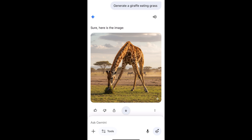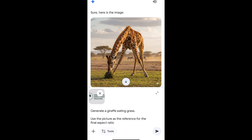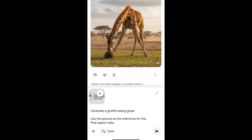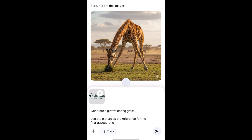So this is exactly what you do to generate that. Got my prompt here — this is exactly what you need to do. You need to ask what you want. For example, in this case, generate a giraffe eating grass. And you have to specify the aspect ratio by telling it to use the picture as the reference for the final aspect ratio. The picture you upload or import has to be in the aspect ratio that you want — for example, this one is 16 by 9, which is landscape.